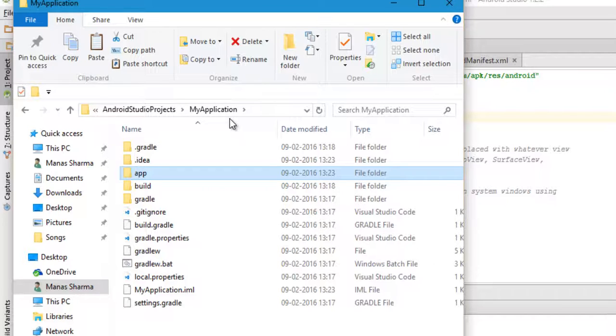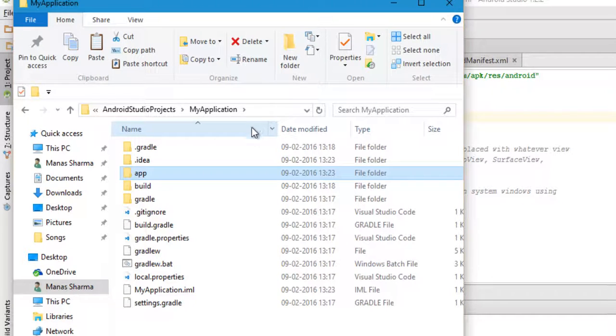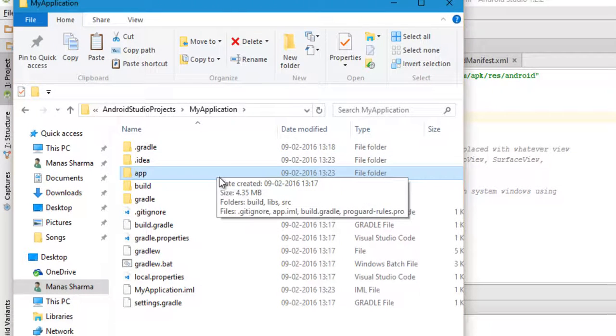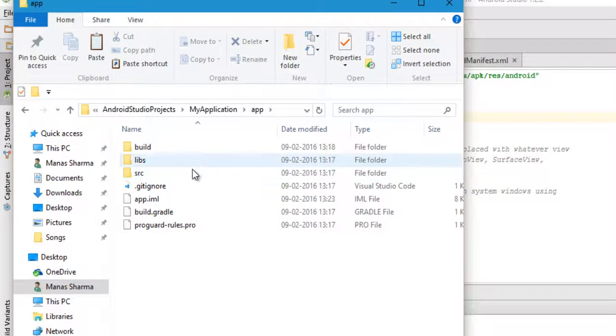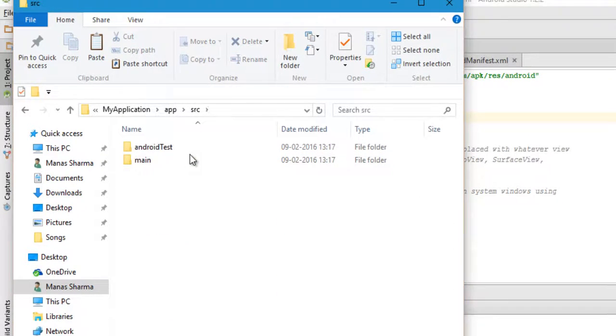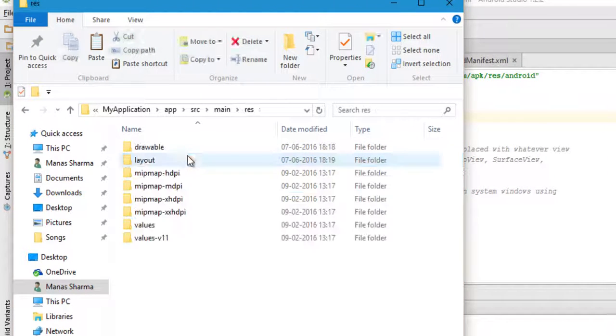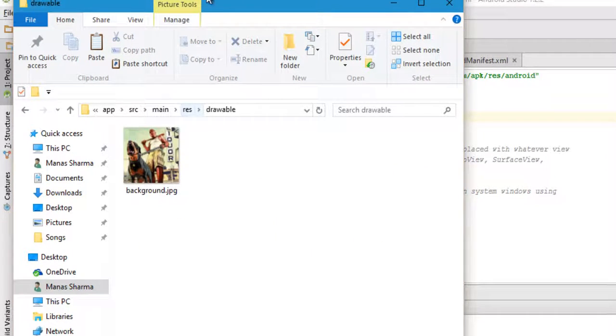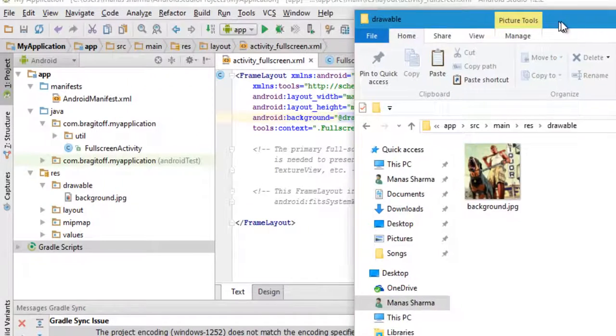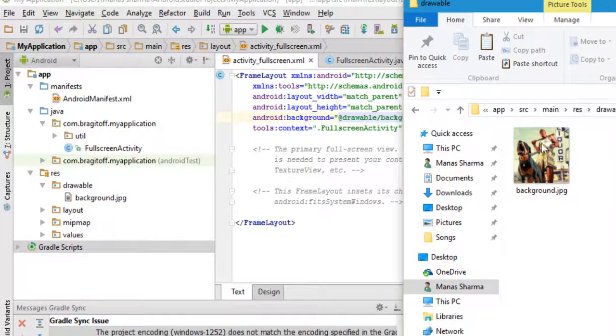In case you are using some other IDE then I don't know where they are stored, but you will probably be able to find it pretty easily. Just go to the app folder, then to the src, then to the main.